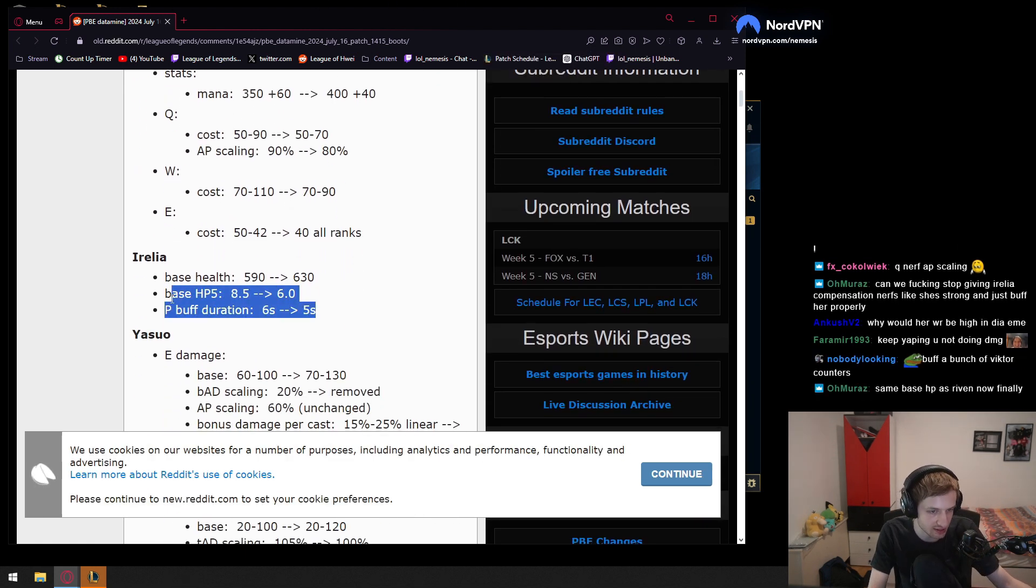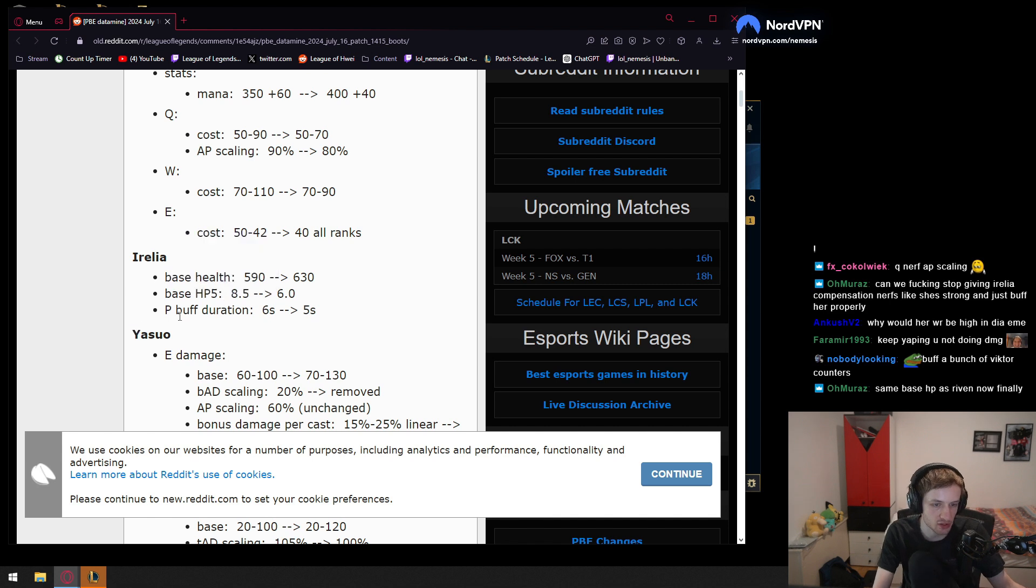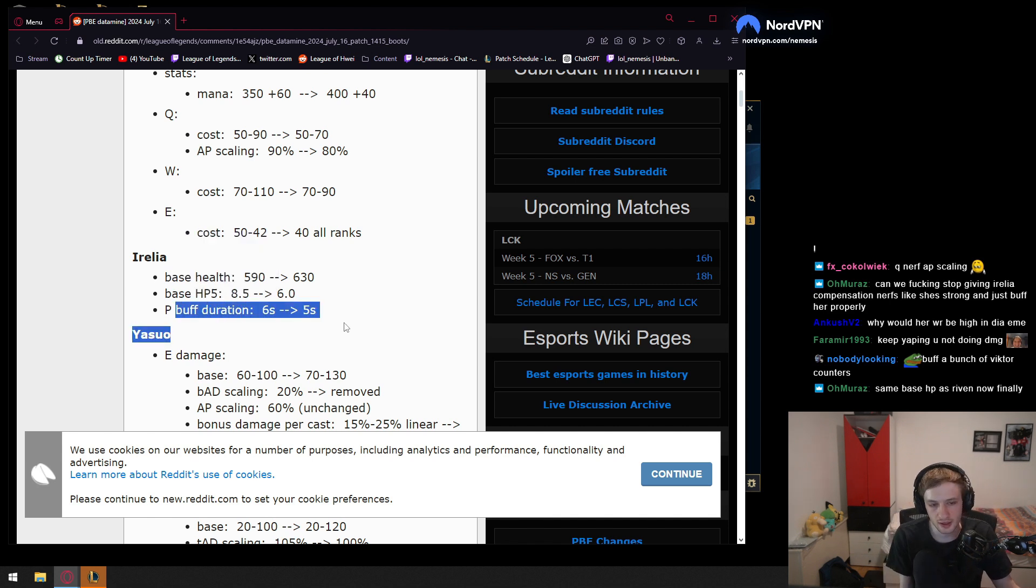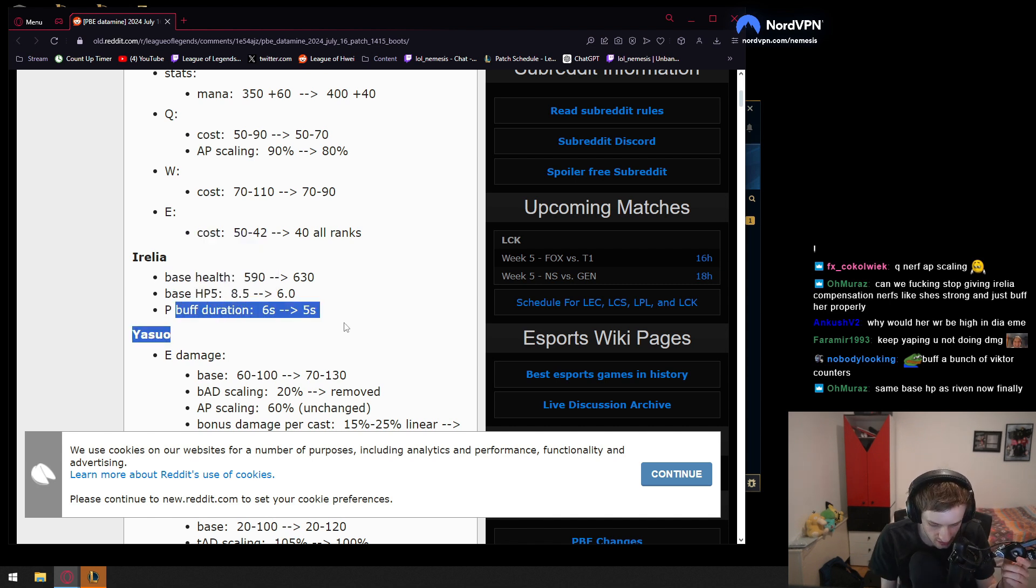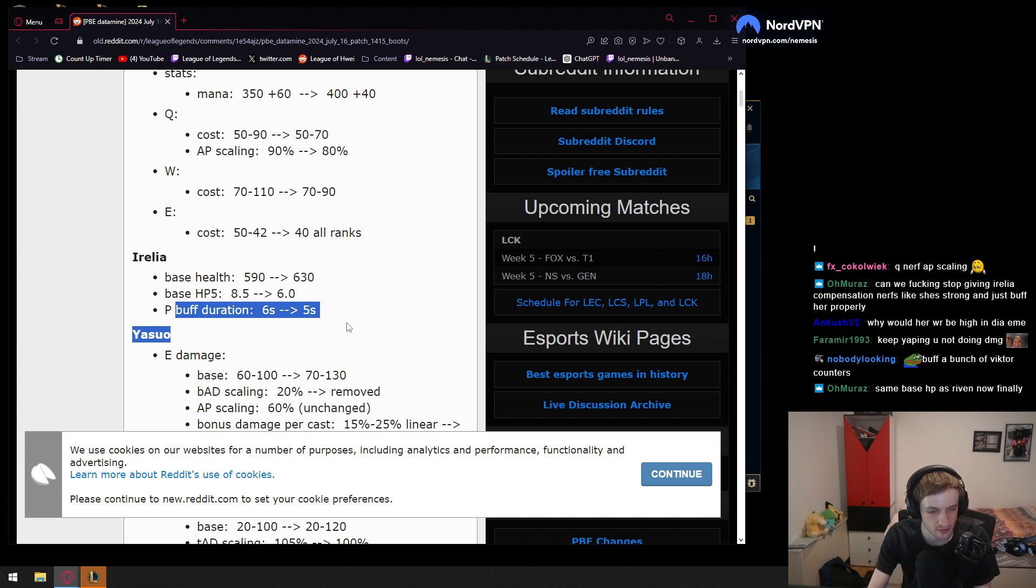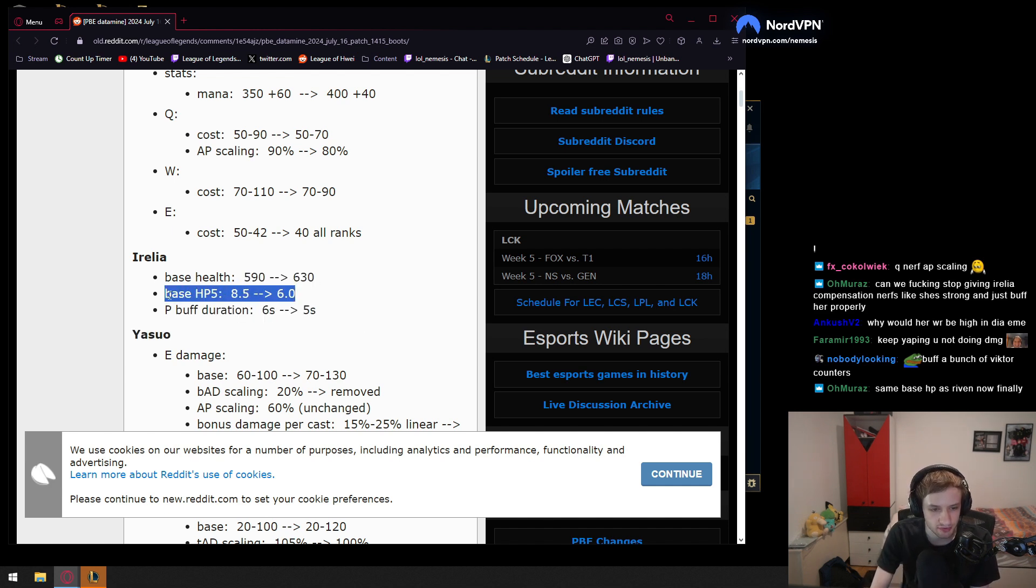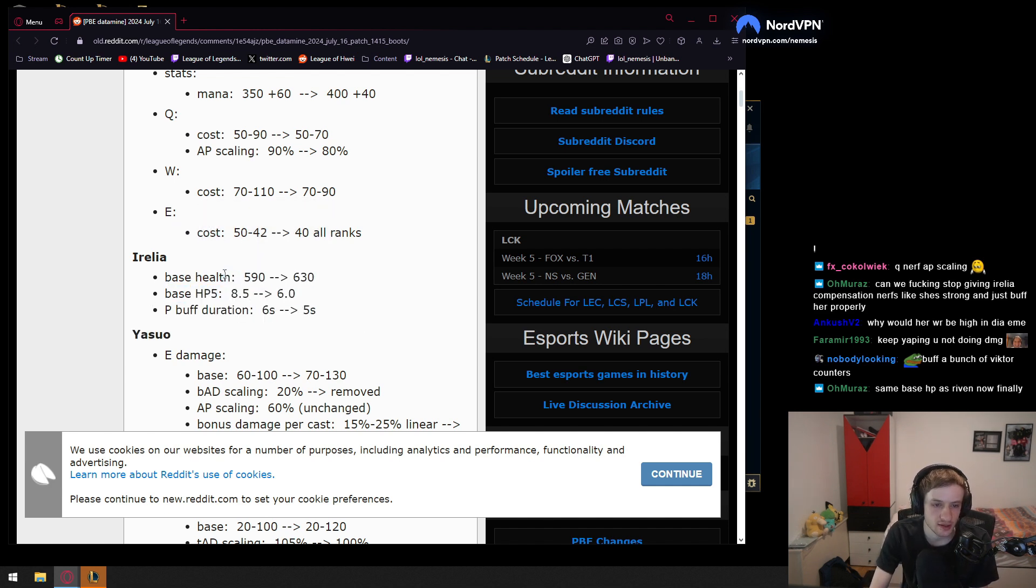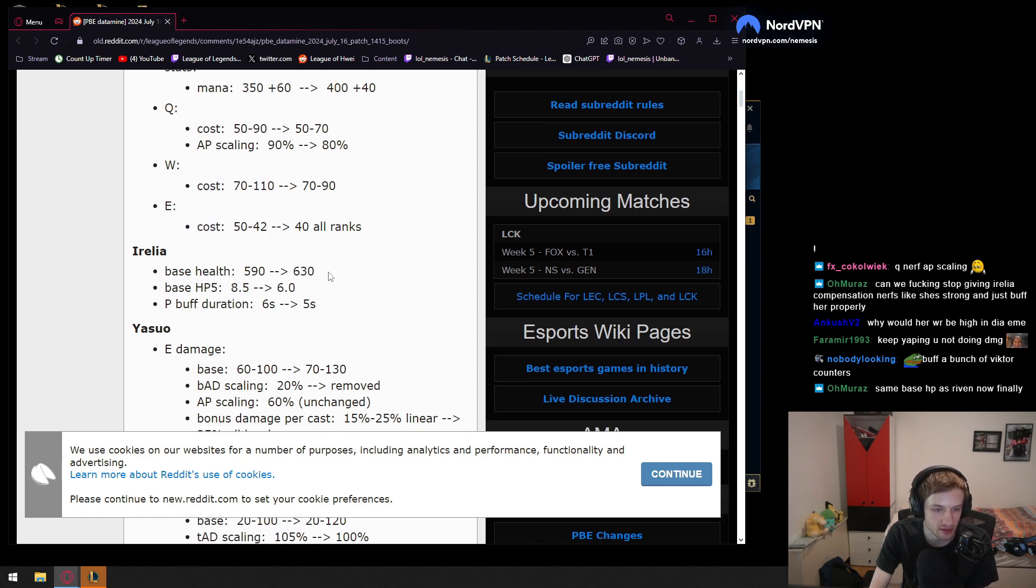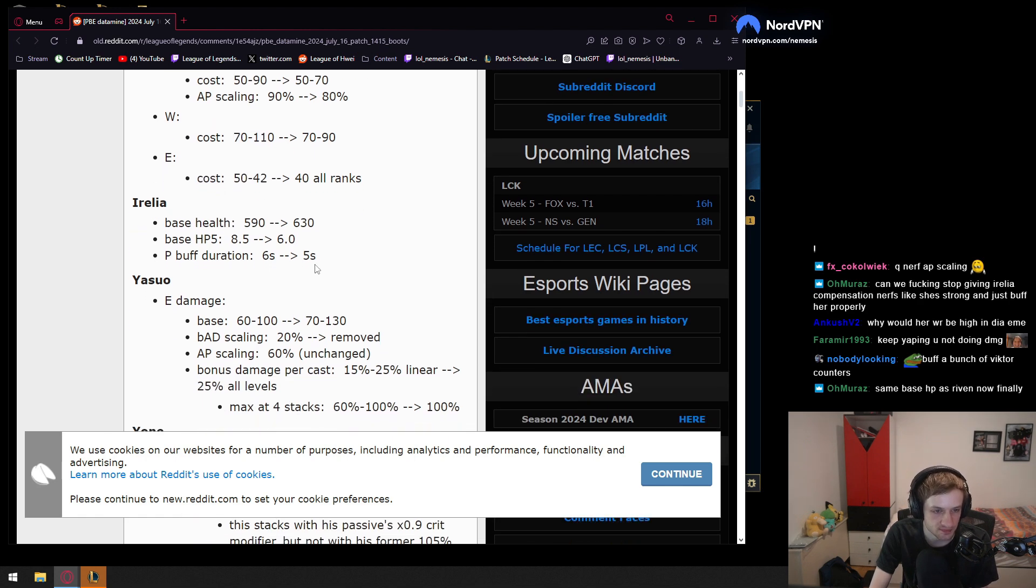Because again, changes like this, having your passive have an uptime, this is better used in hands of challenger players and master players and whatever. And then again, health regen is a low elo skewed stat. Health, yeah, early game skewed, so more of a high elo thing. Okay, cool.